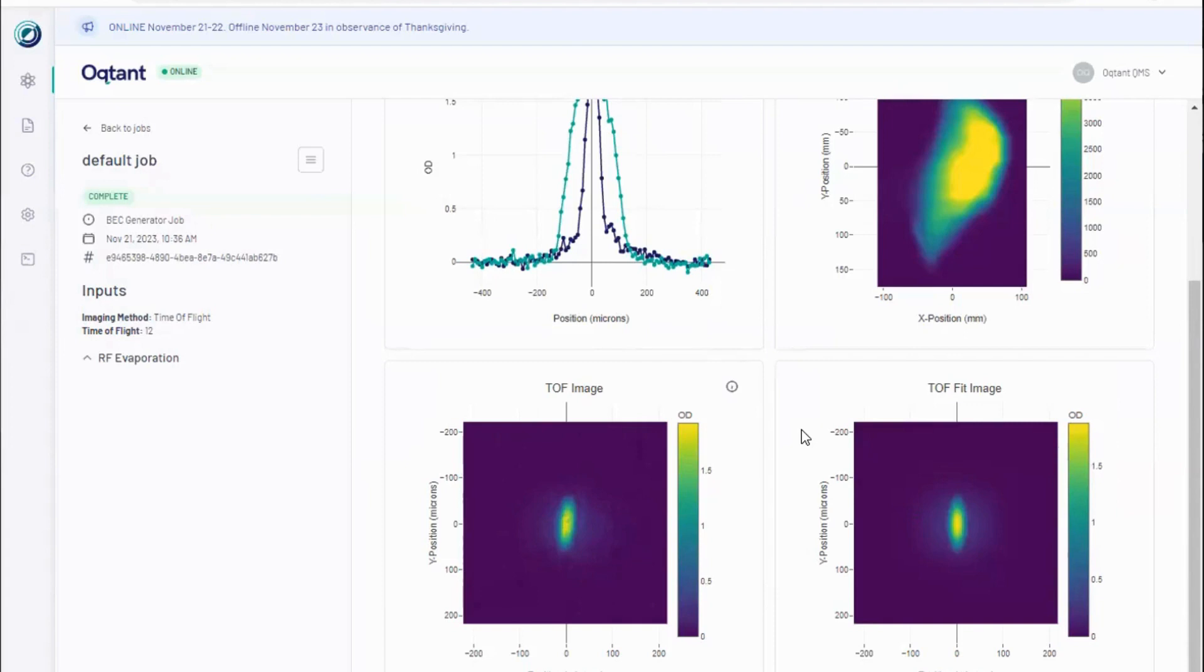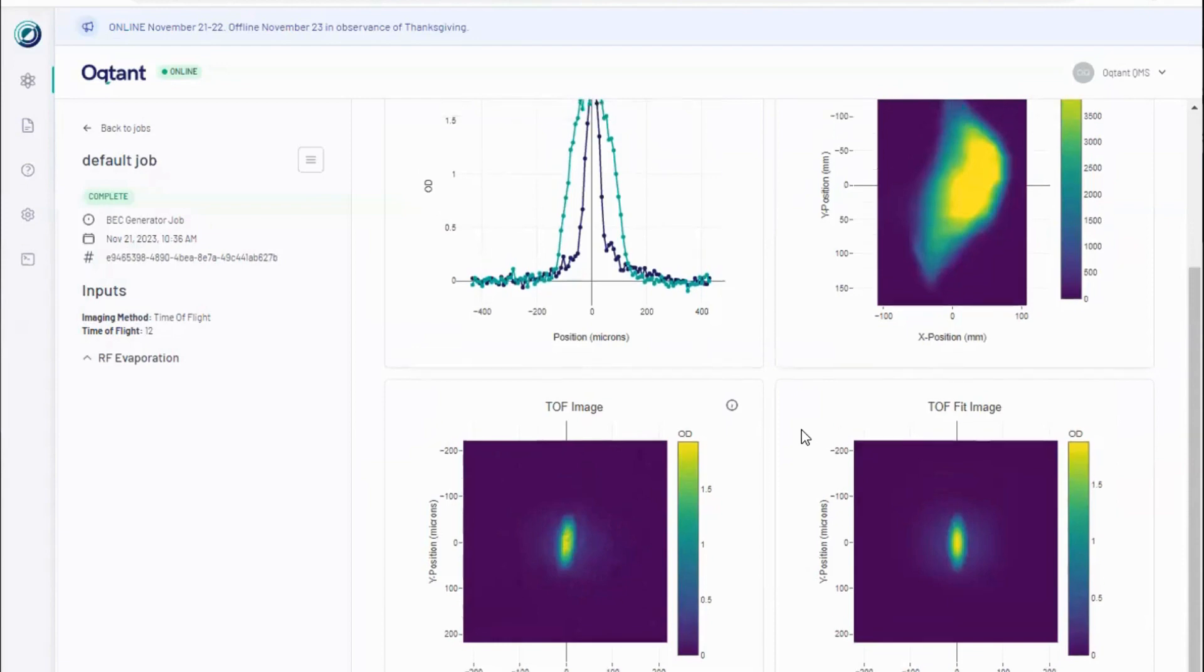From the density profile, several properties of the atomic ensemble, including the total atom number, the temperature in nanokelvin, and the number of atoms in the condensed and thermal portions of the ensemble are returned with this type of imaging for BEC generator jobs.